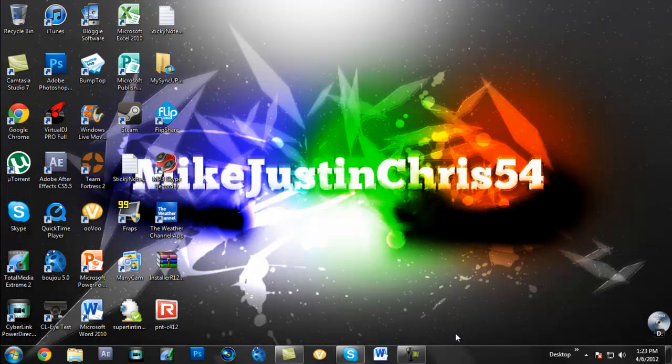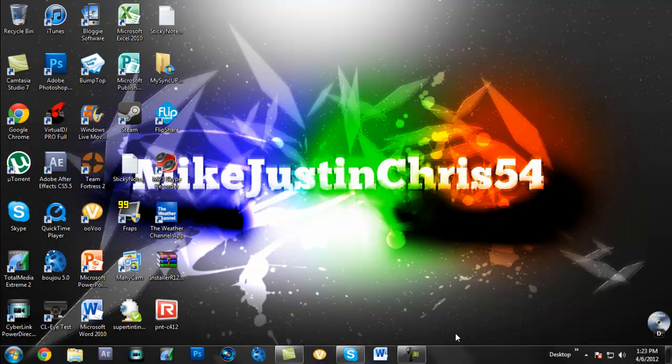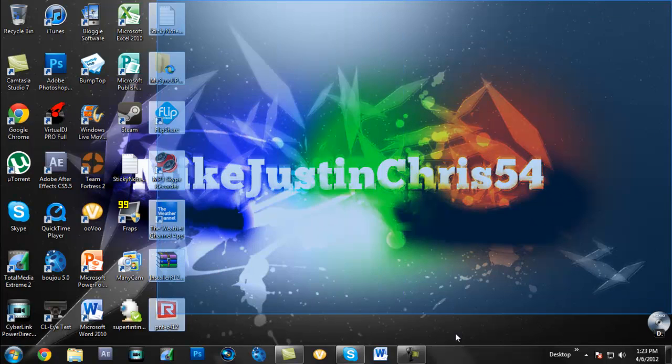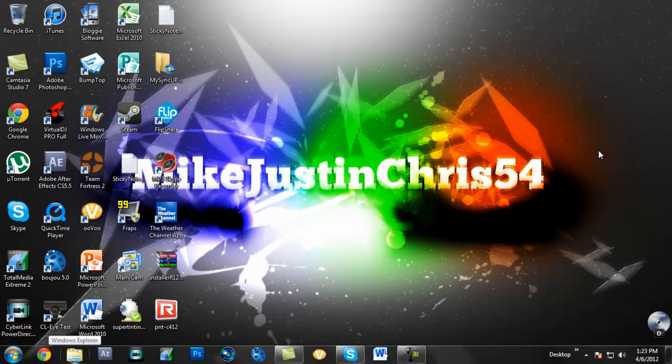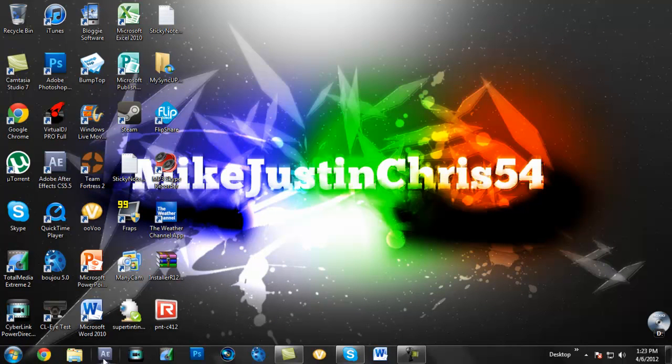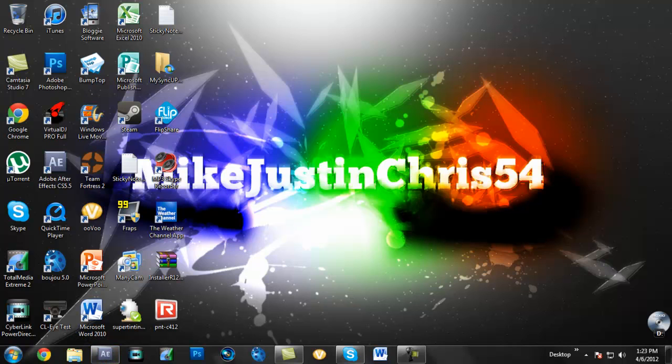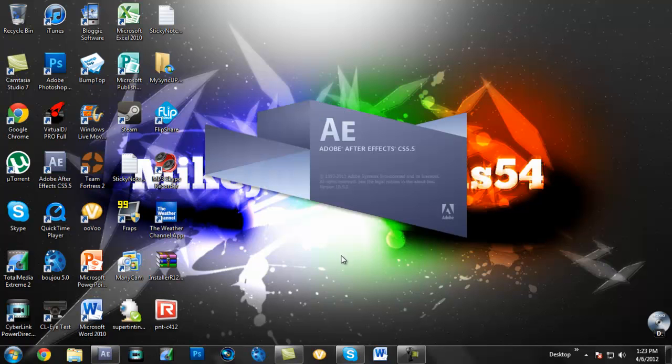What is up guys, it is Mike from MikeDistinkers54 here and I am doing a tutorial on how to do the burst effect in After Effects for like montages and stuff. It's quite simple, just while this loads up.